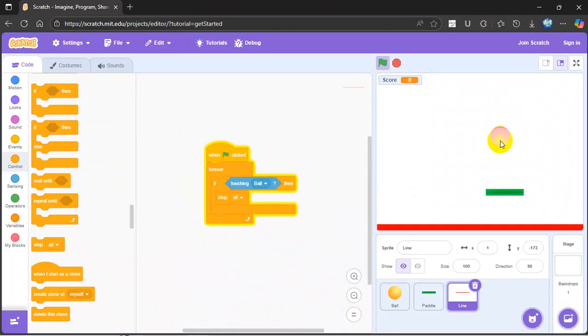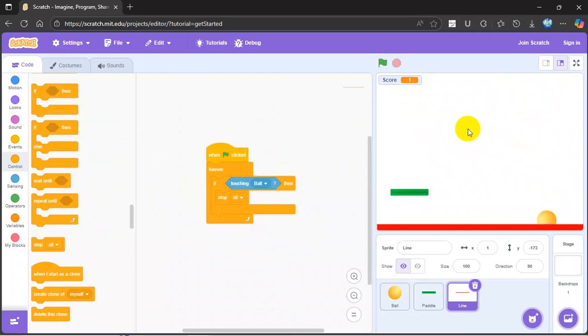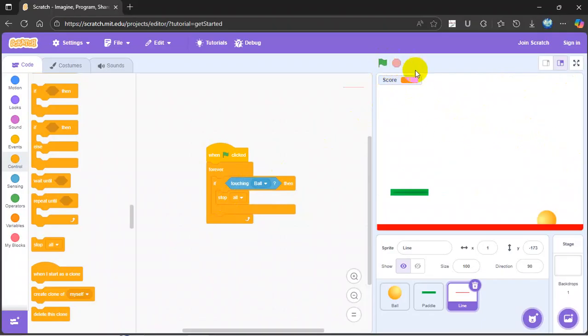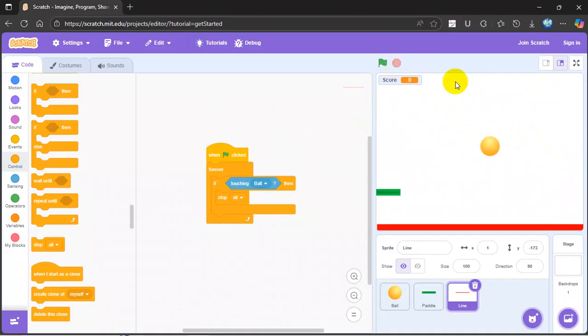There you have it, it's a working ping pong game. If you got a lot, then just tap that button. There you have it, working ping pong game.